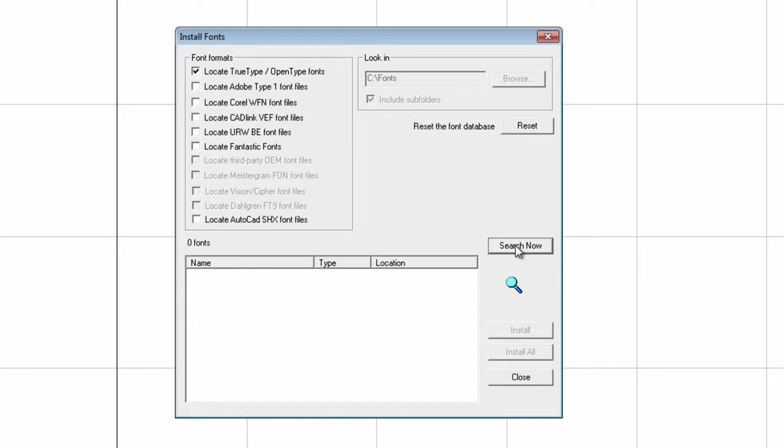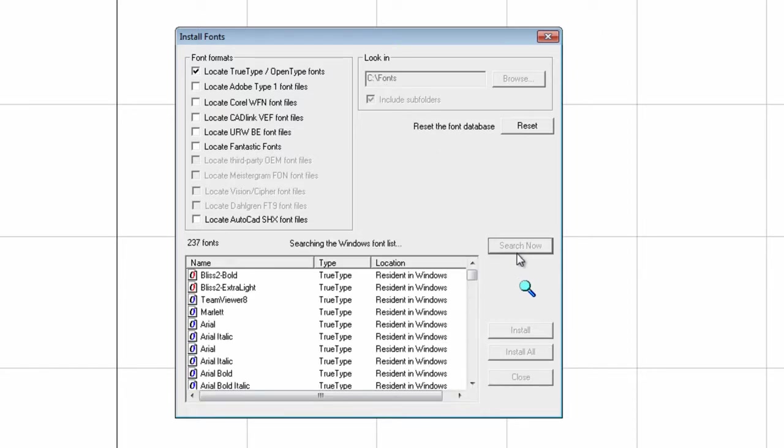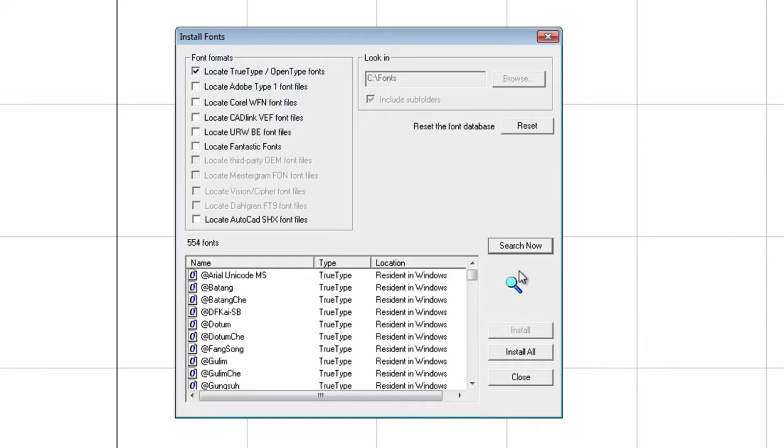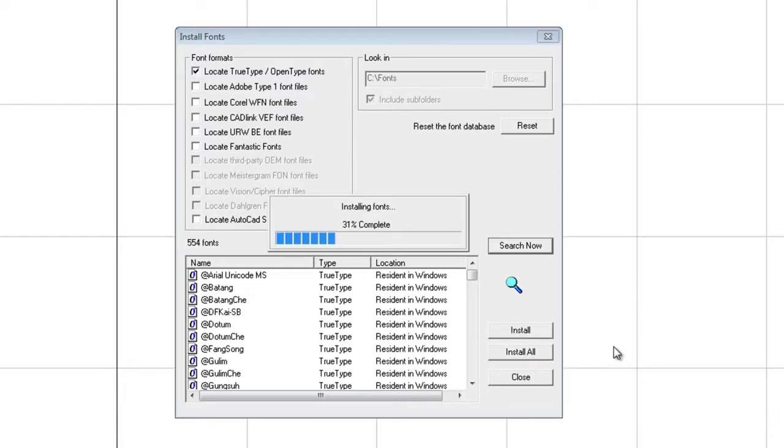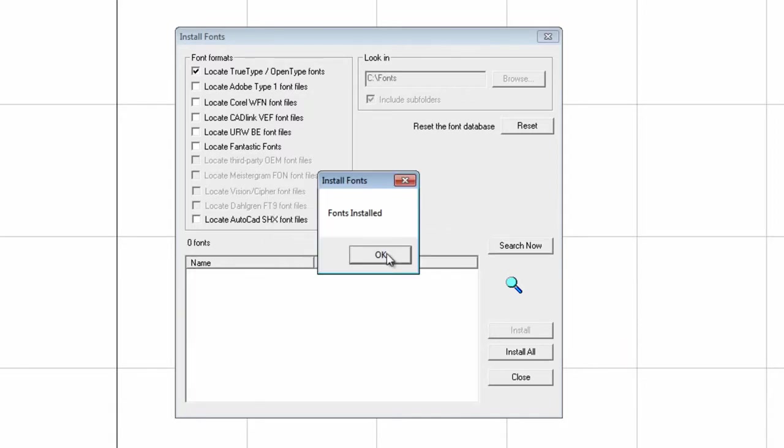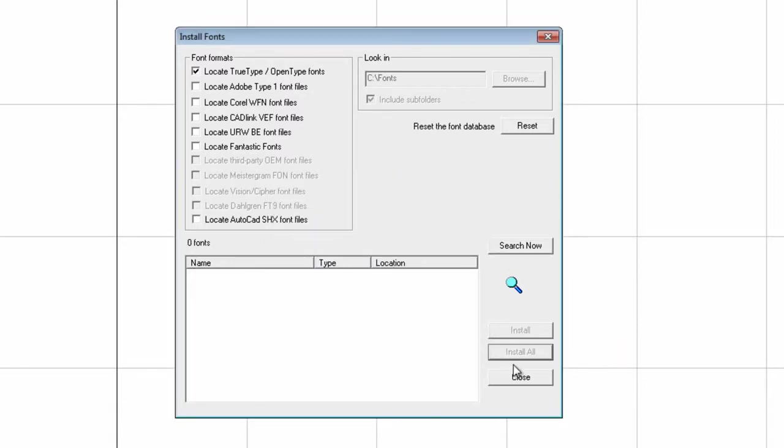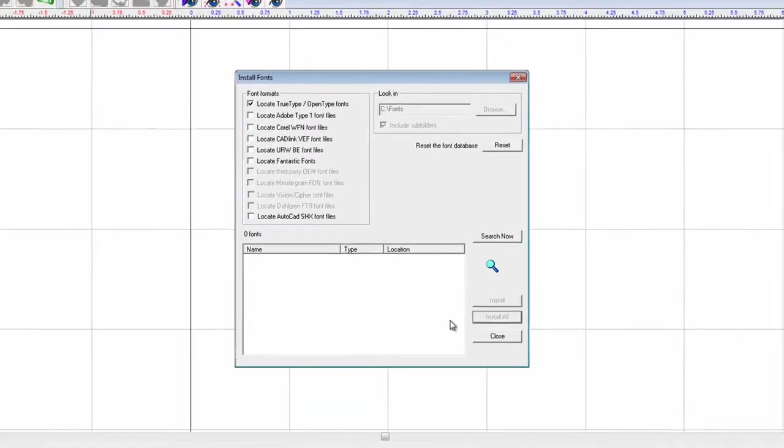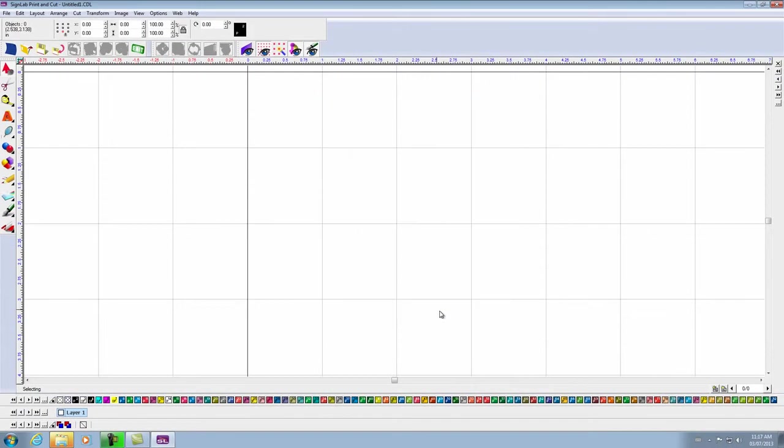Click on search now, and then click on install all to install all the TrueType fonts that you have. Click OK, and close the window.